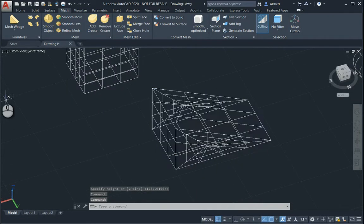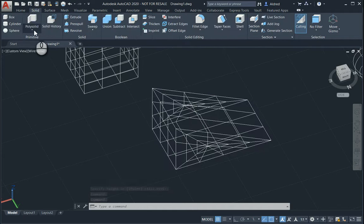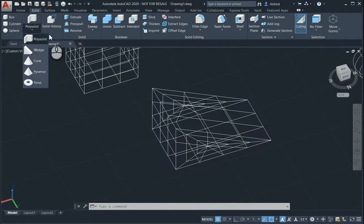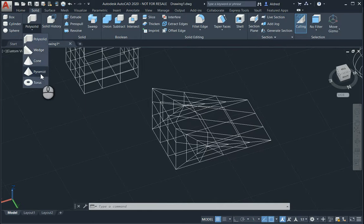So that's just a quick guide on how to create primitives. You'll see there under your polysolid, you've also got your polysolid wedge, cone, pyramid, and torus.